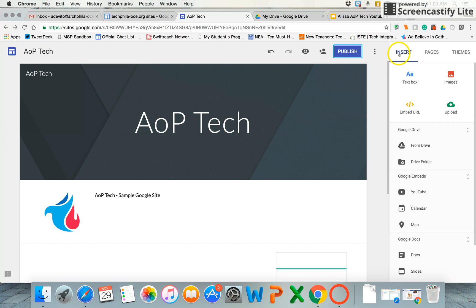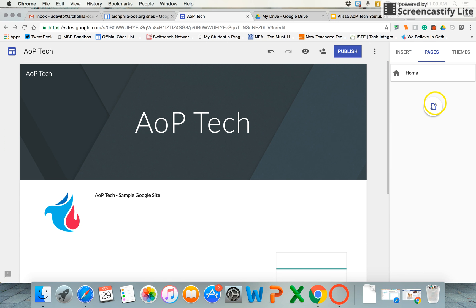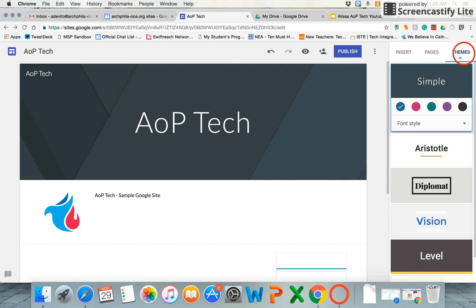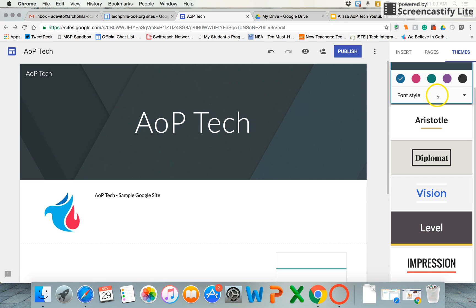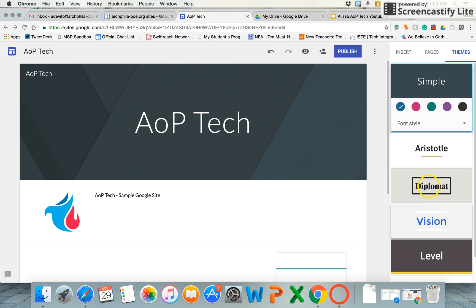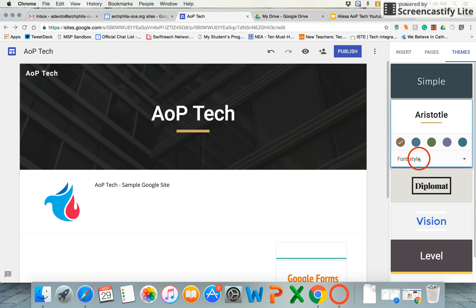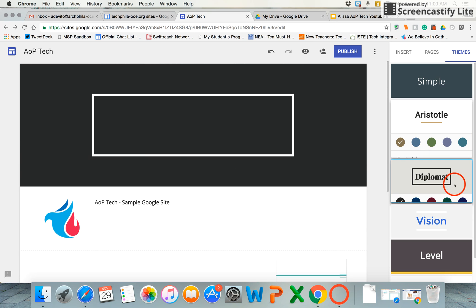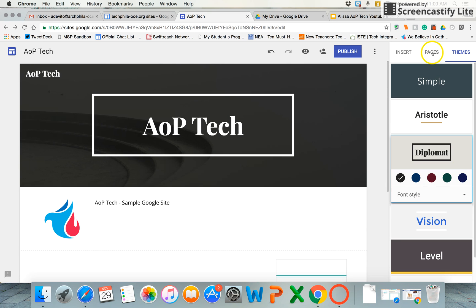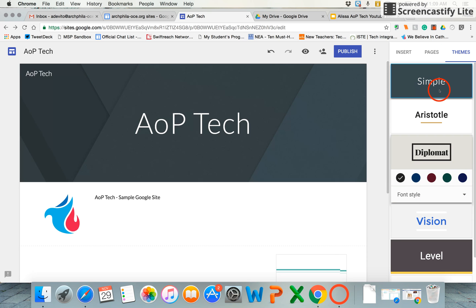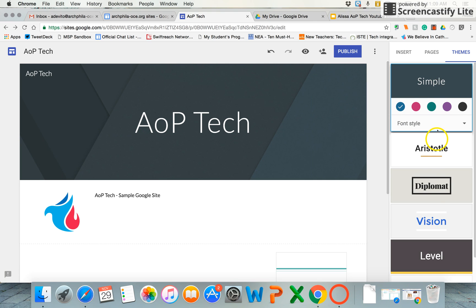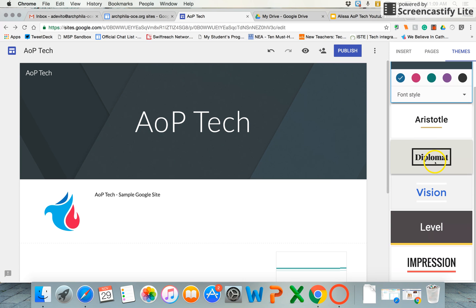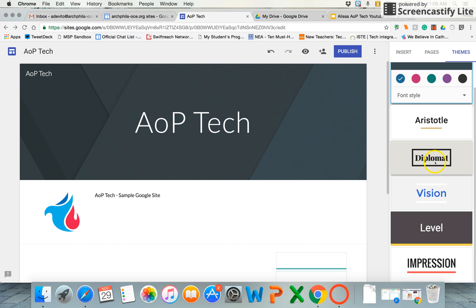This right-hand editor is also where you add brand new pages. It's this add page button, and there's also a place to select different themes. There are a couple really sleek, clean-looking themes here. It looks really professional and you can play around with the colors or font styles associated with your Google site.